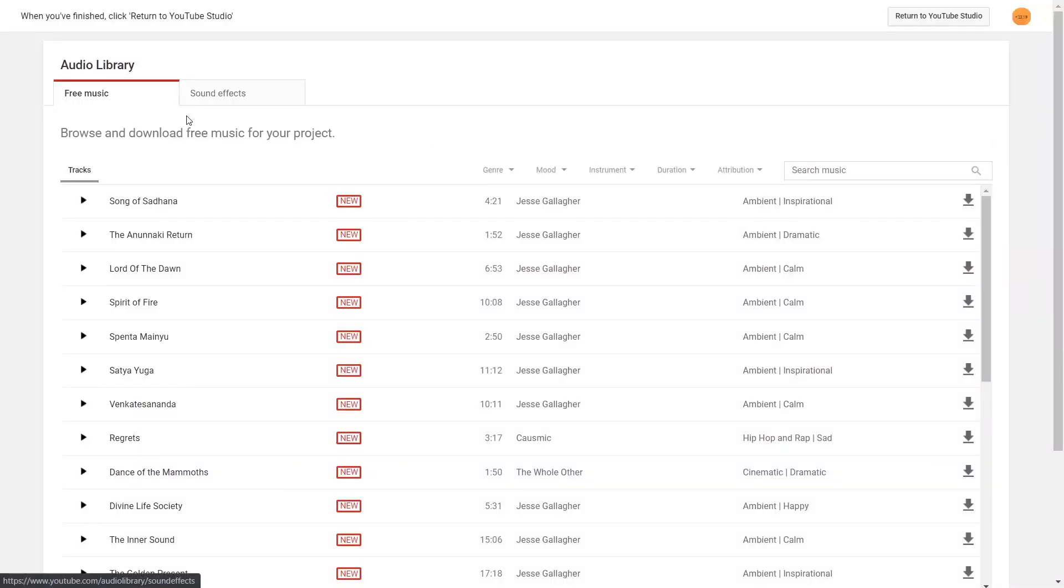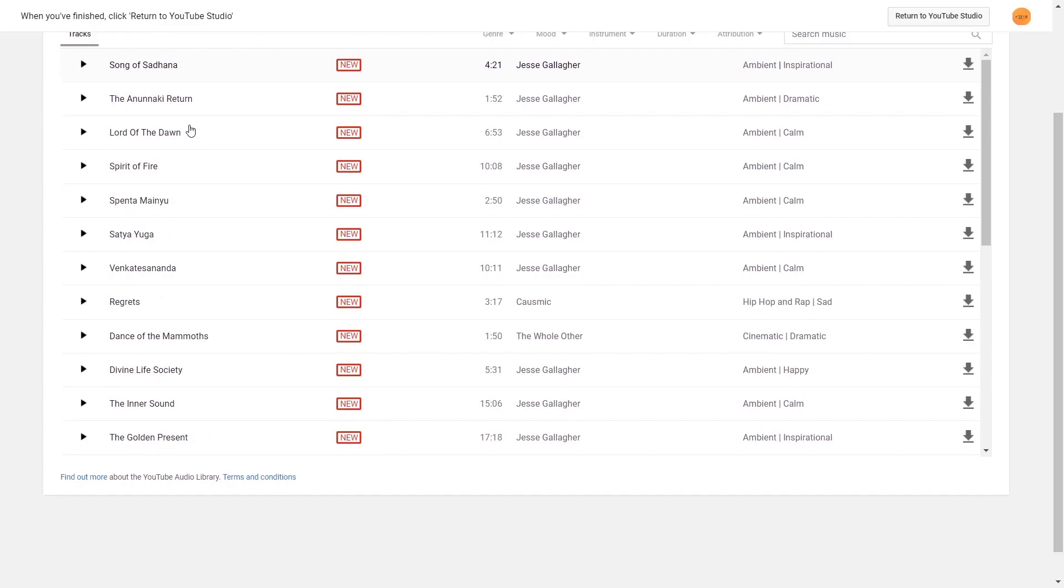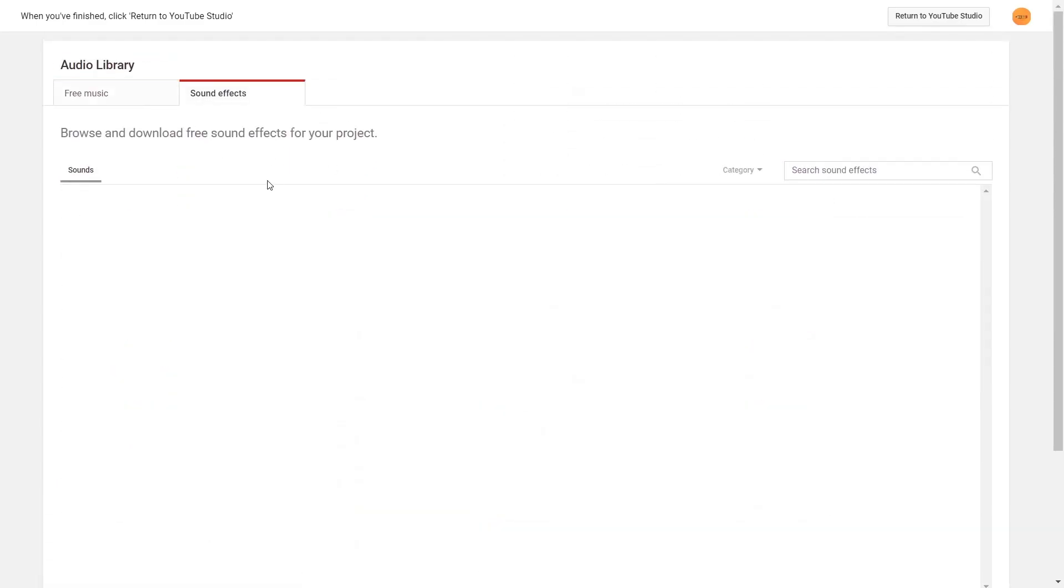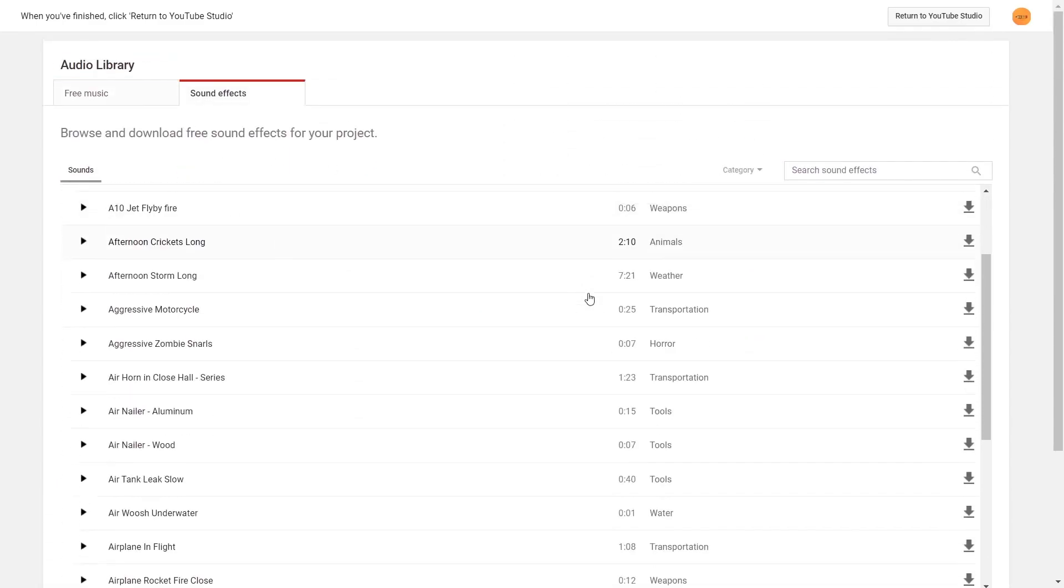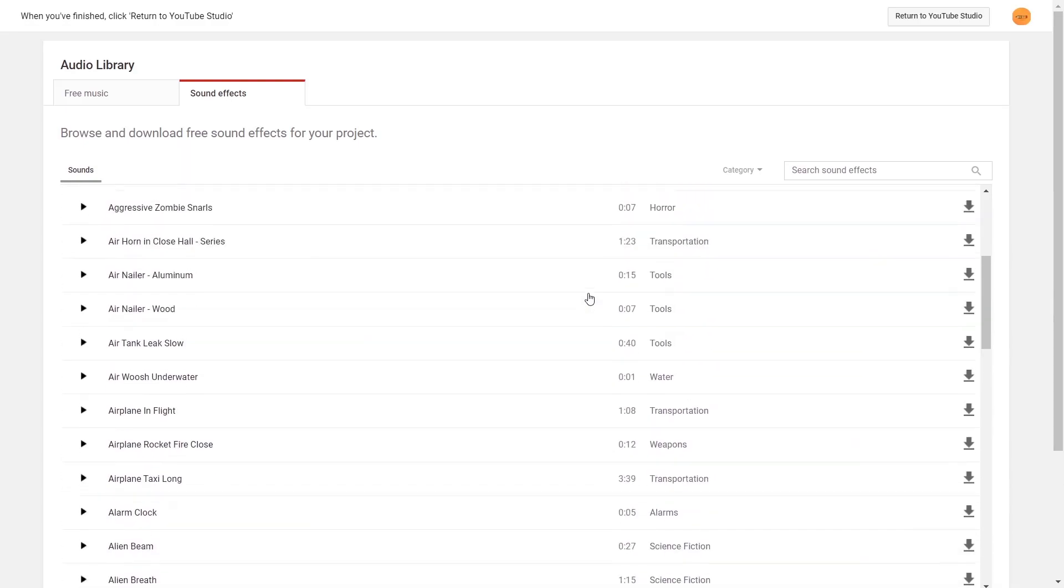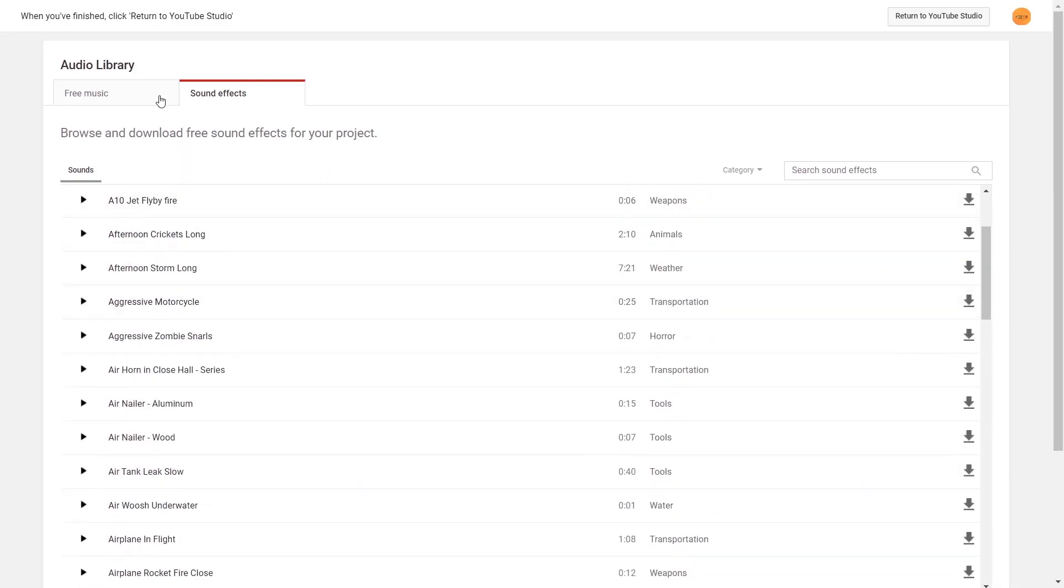If you want copyright free audio files, check YouTube Audio Library. You can get lots of options. Link will be in description.